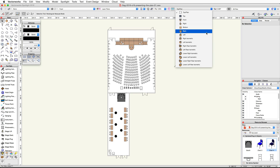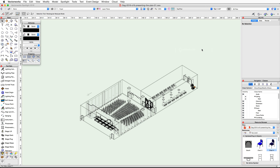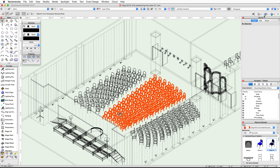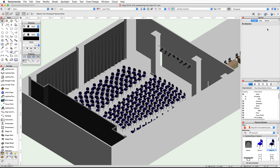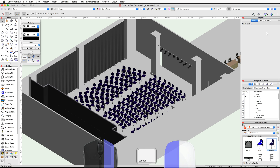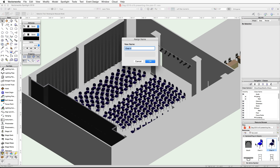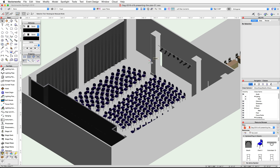Let's take a look at the changes. Switch to a left rear isometric view, zoom in on the Paris Ballroom, and render in OpenGL. Now let's rename this symbol — right-click on the chair for symbol in the Resource Browser and choose Rename. Rename the symbol to Presentation Seating Chair and click OK.